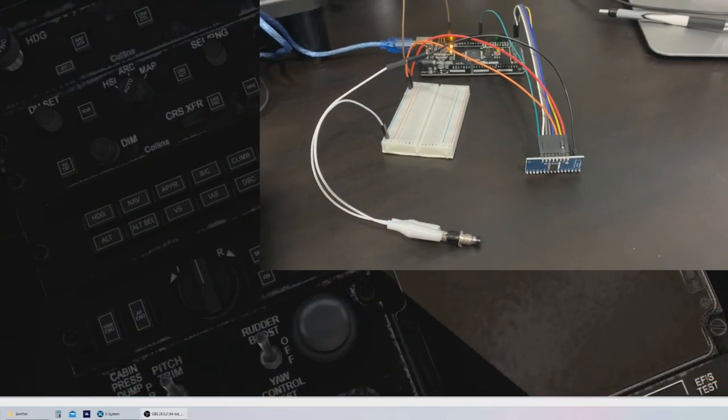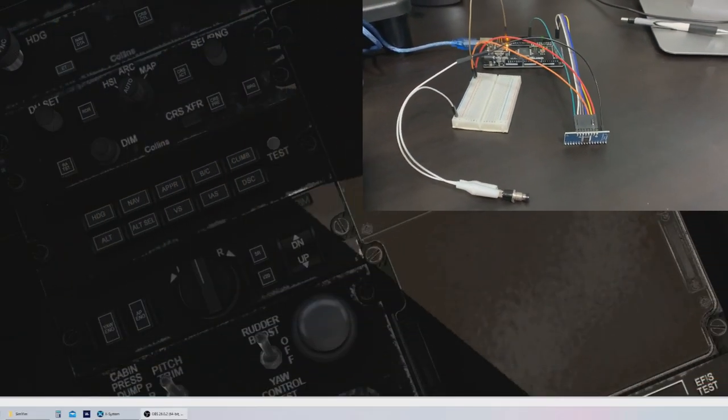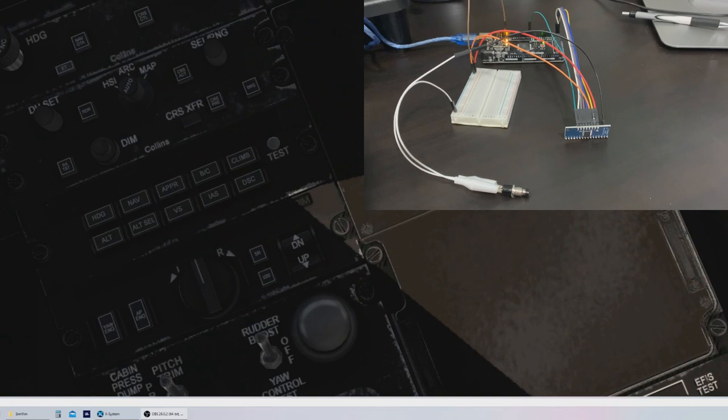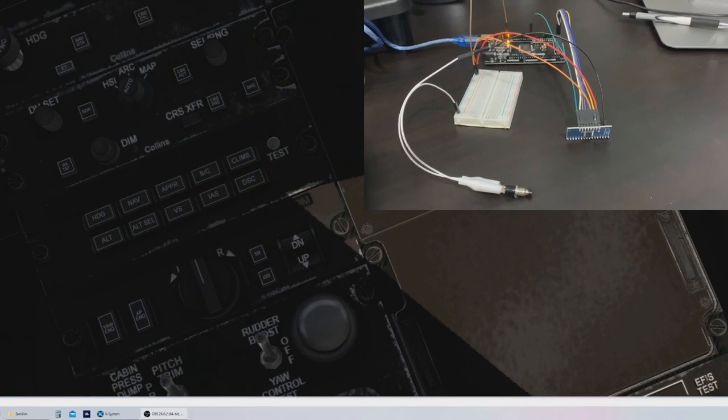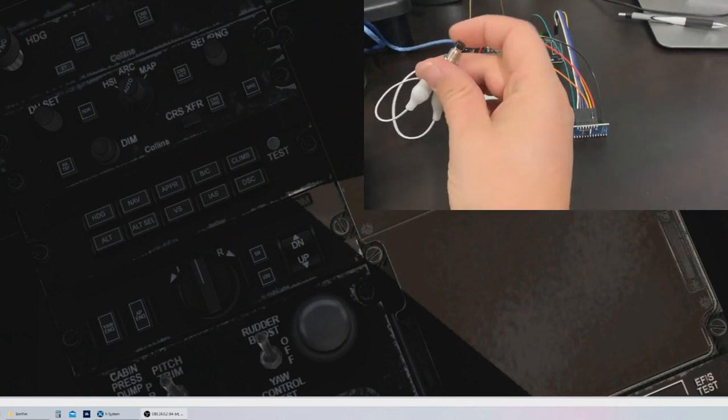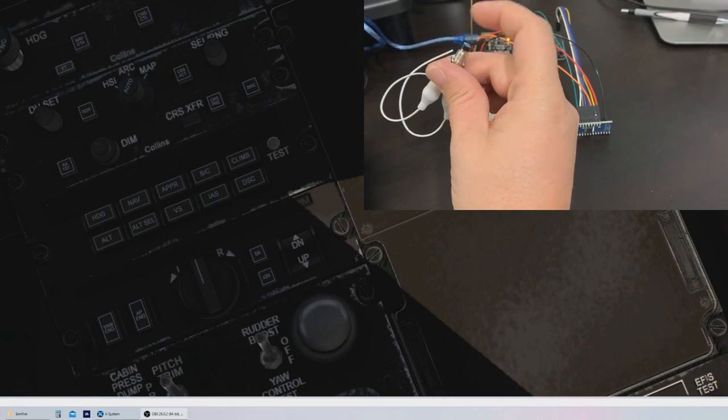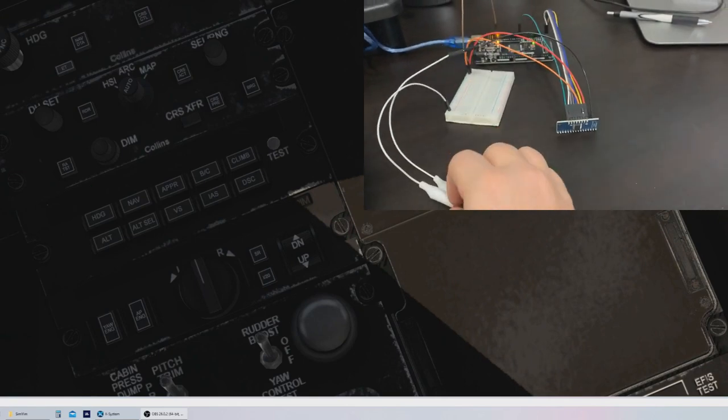And as you can see, it should still work. There we go, still works in heading mode.